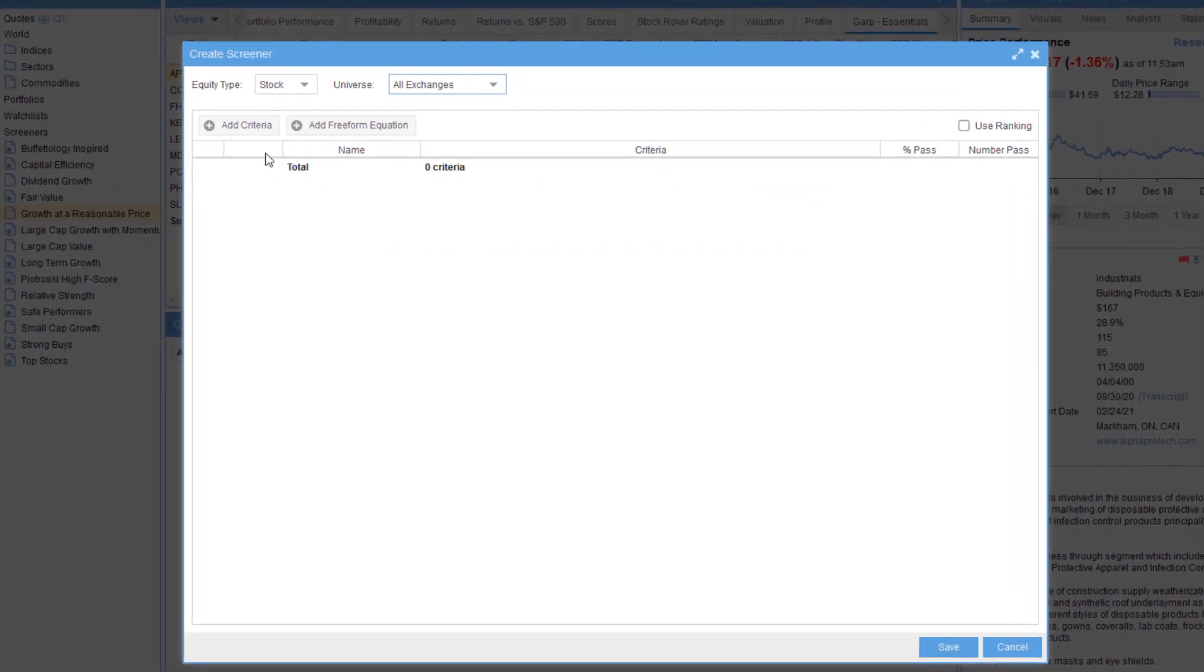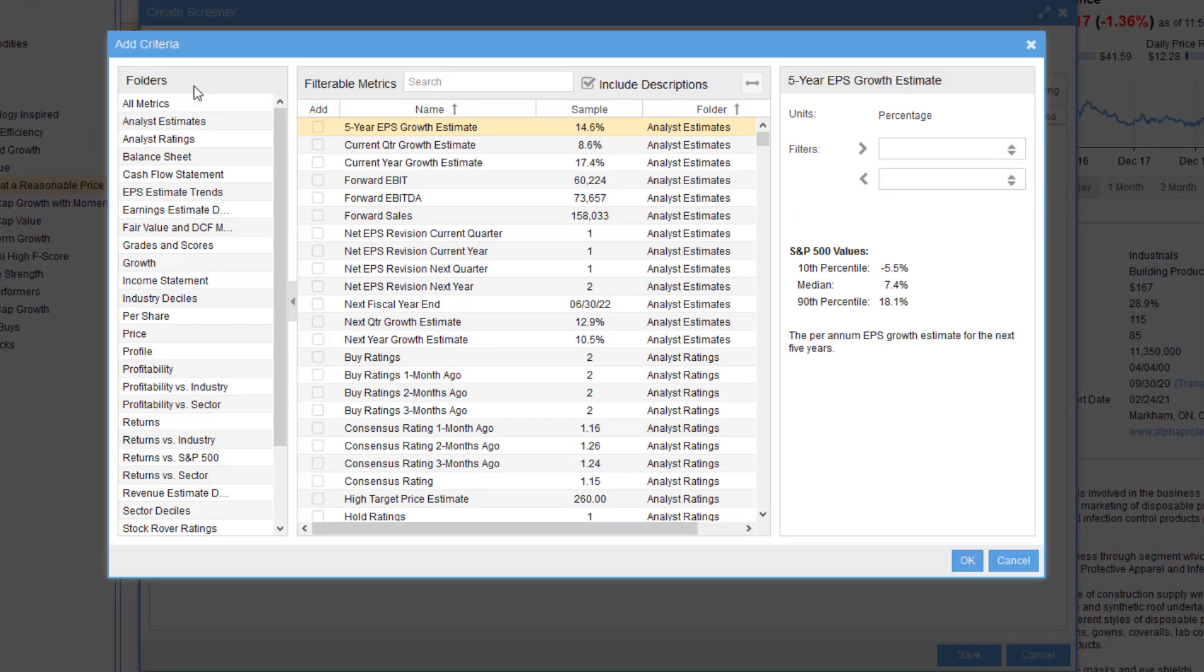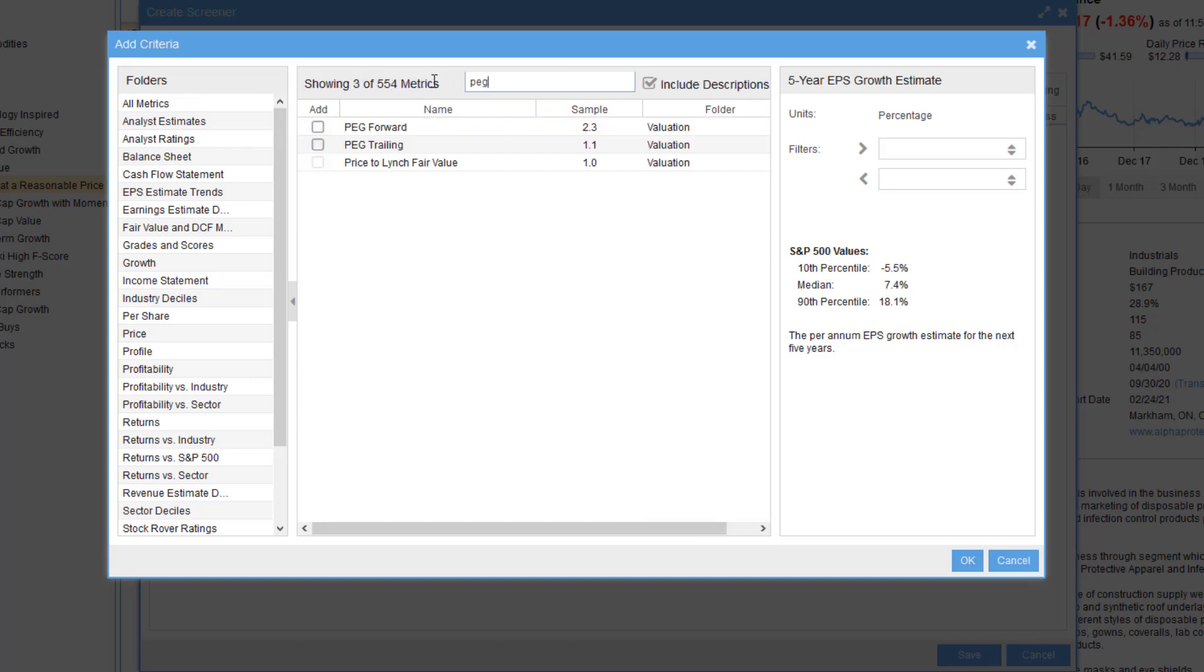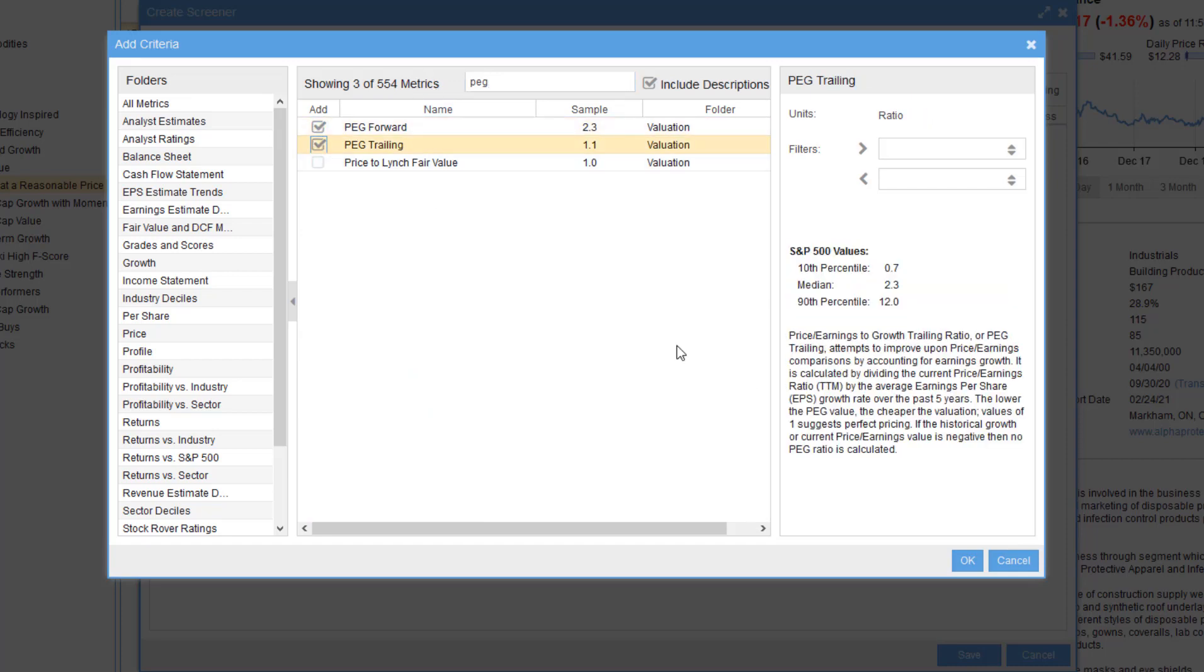Notice we can select the type of equity and the universe that we'll be selecting from. I'll select All Exchanges. Let's start with the Add Criteria button. The first thing I like to do, especially when working with StockRover's out-of-the-box metrics, is to build a list of the metrics I want to incorporate into the screener. And then I'll go back later and assign thresholds. In this screener, I want to screen on the following metrics. All these metrics are part of the StockRover Essentials plan.